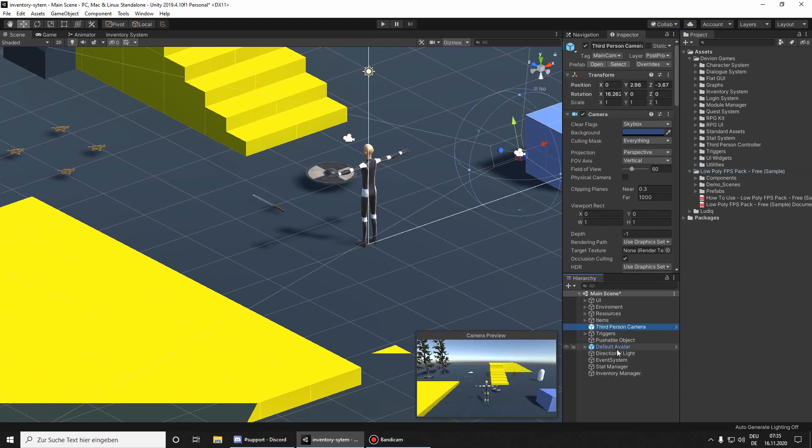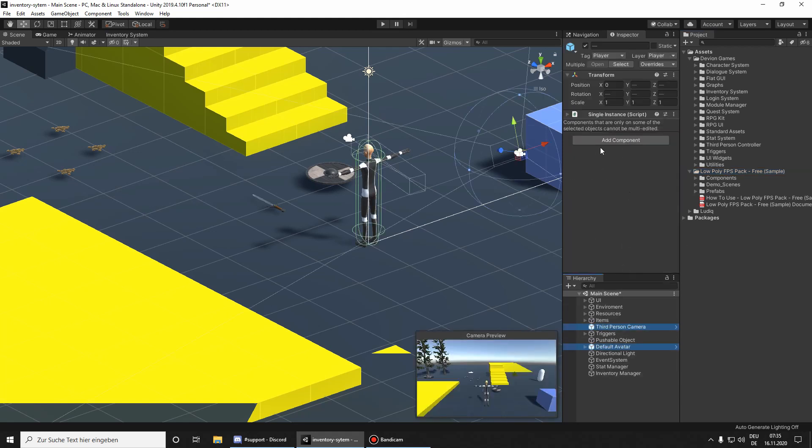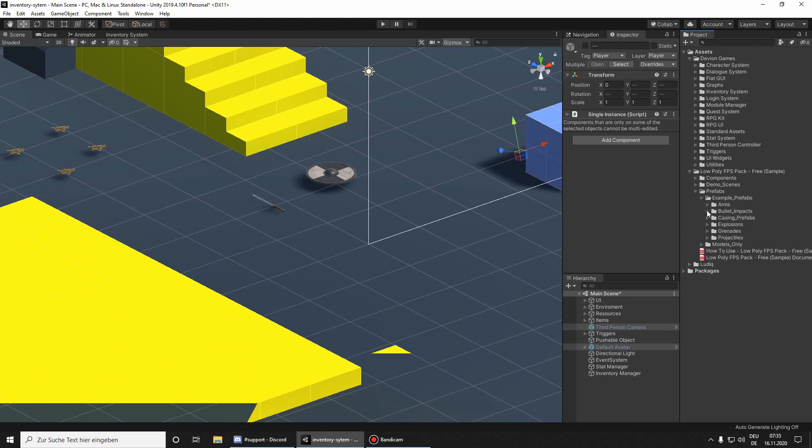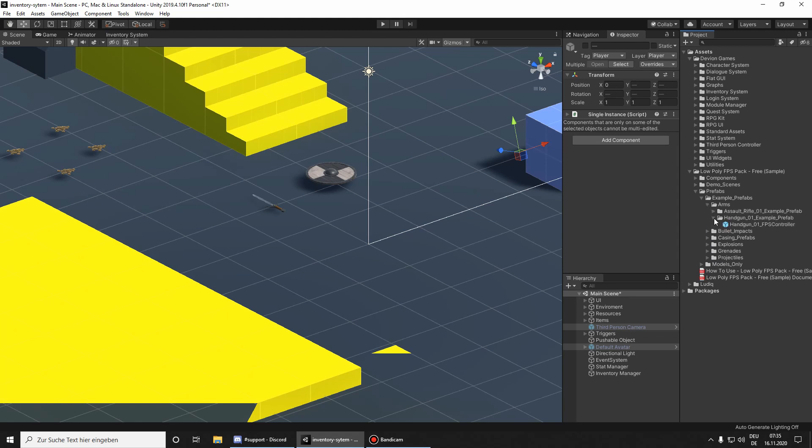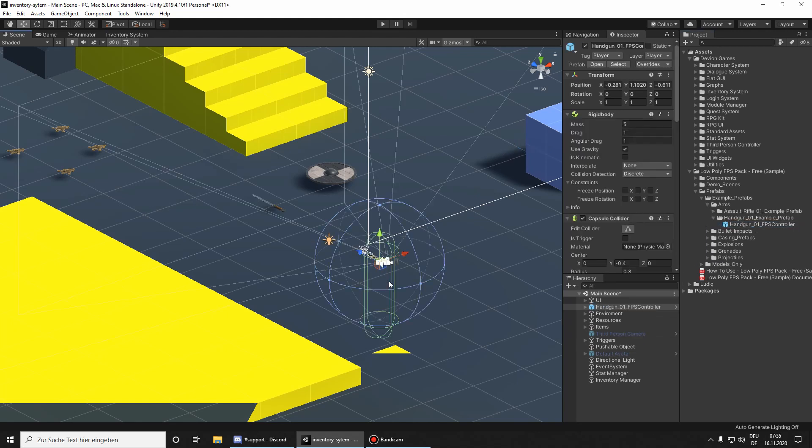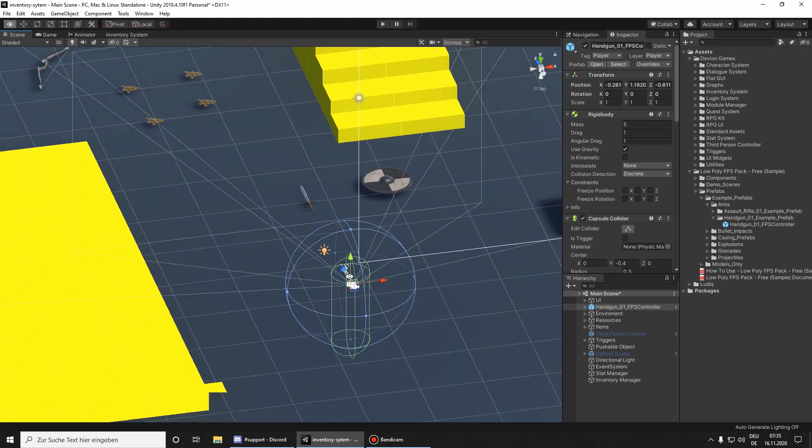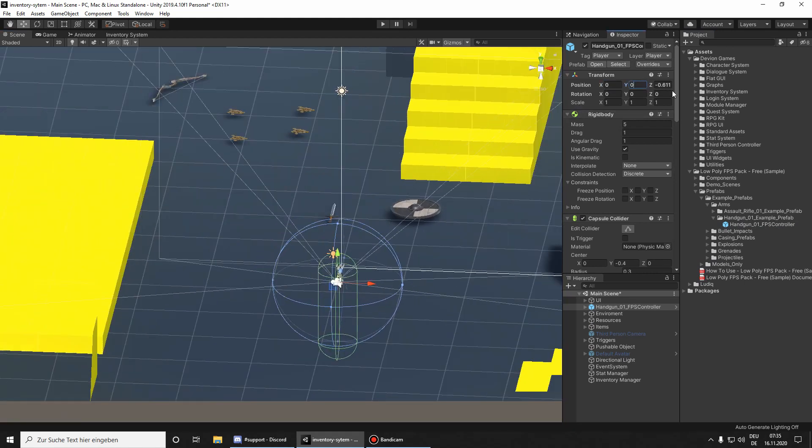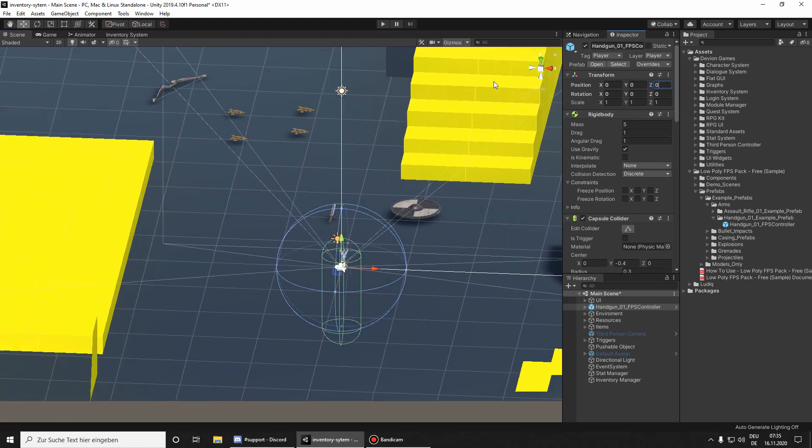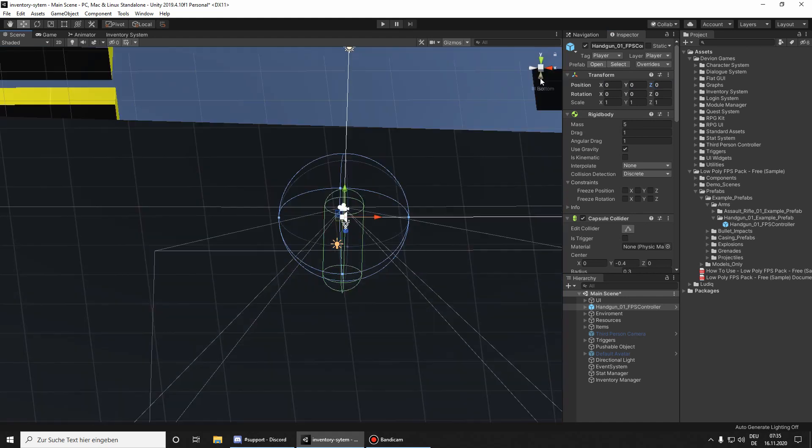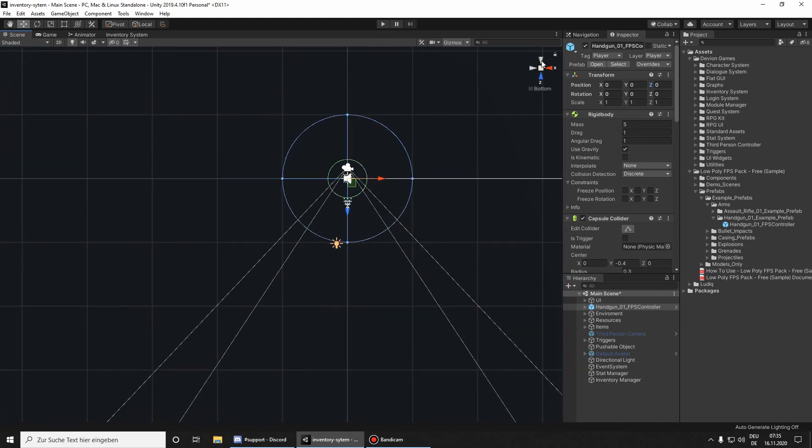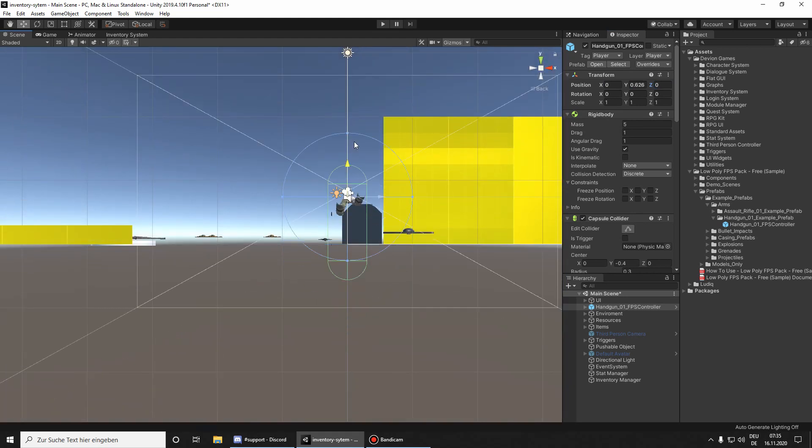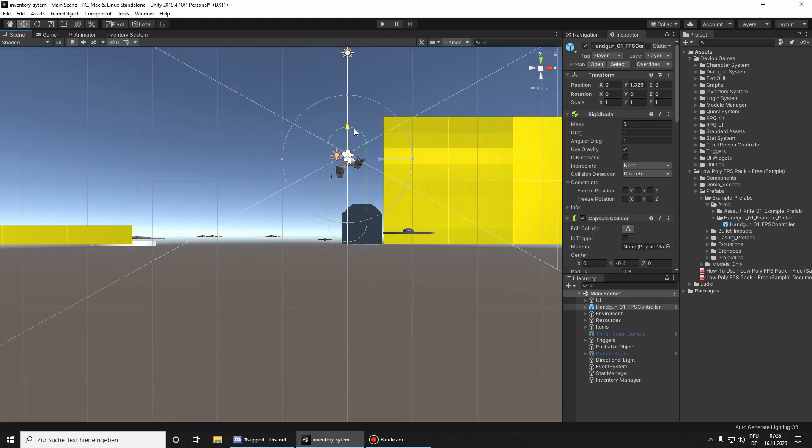Let's get started by deactivating our player and the camera. Then go to prefabs, example prefabs, arms and drag and drop your player prefab to the scene. Position it above the ground.